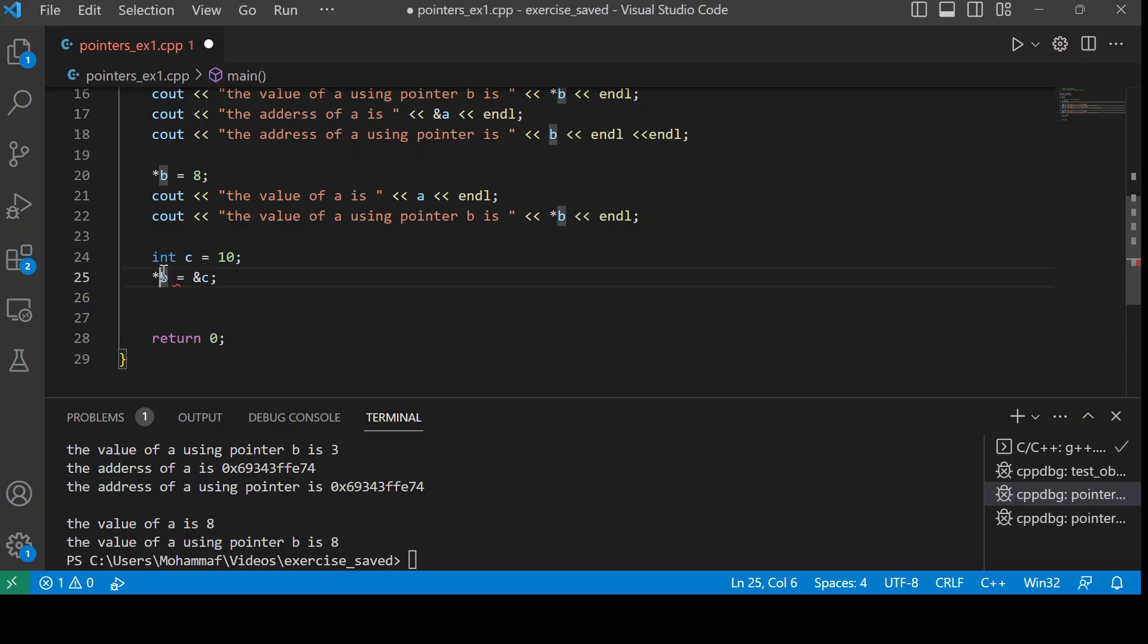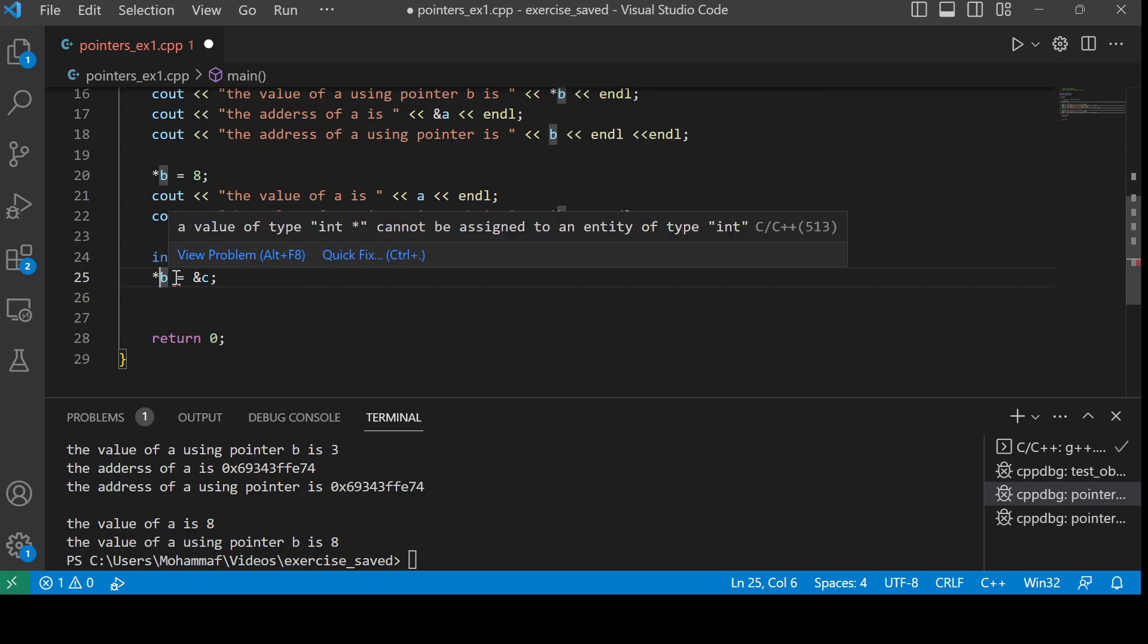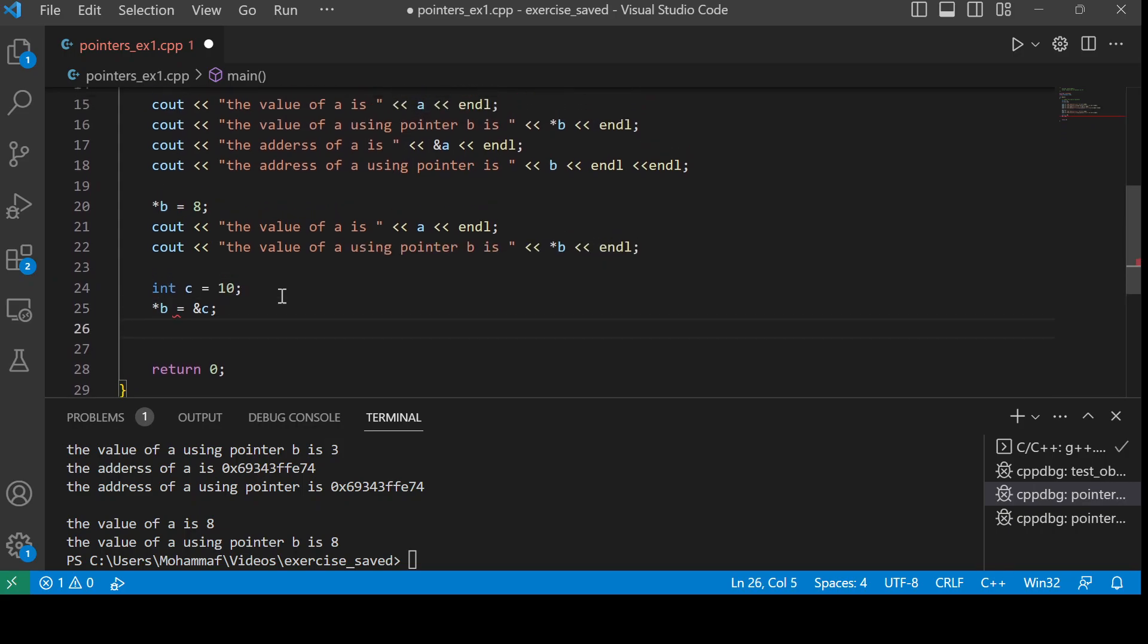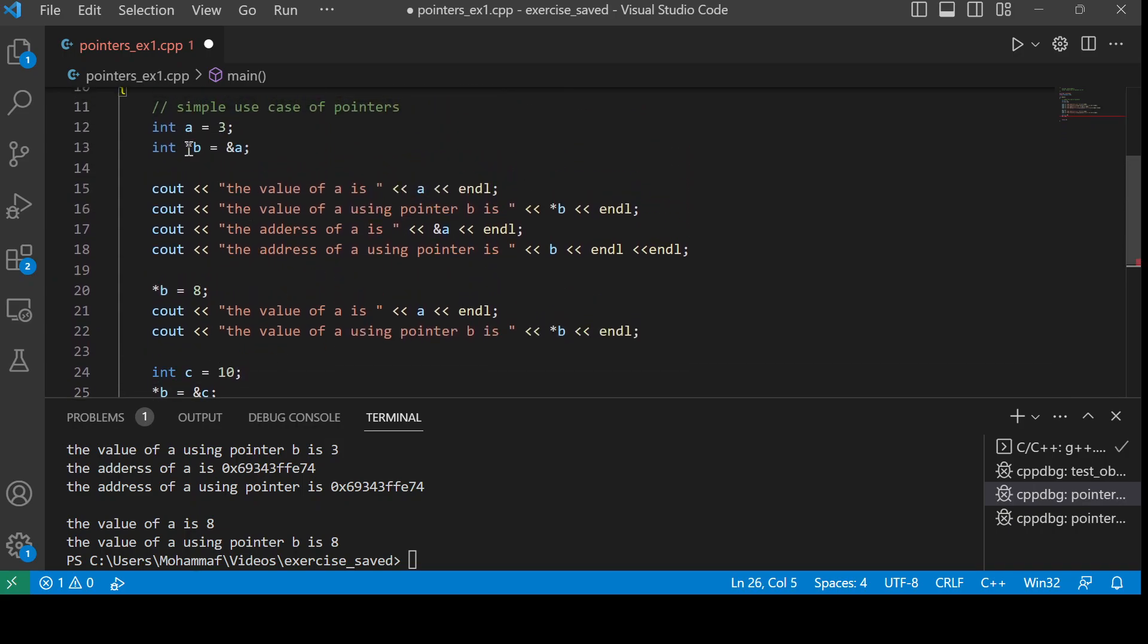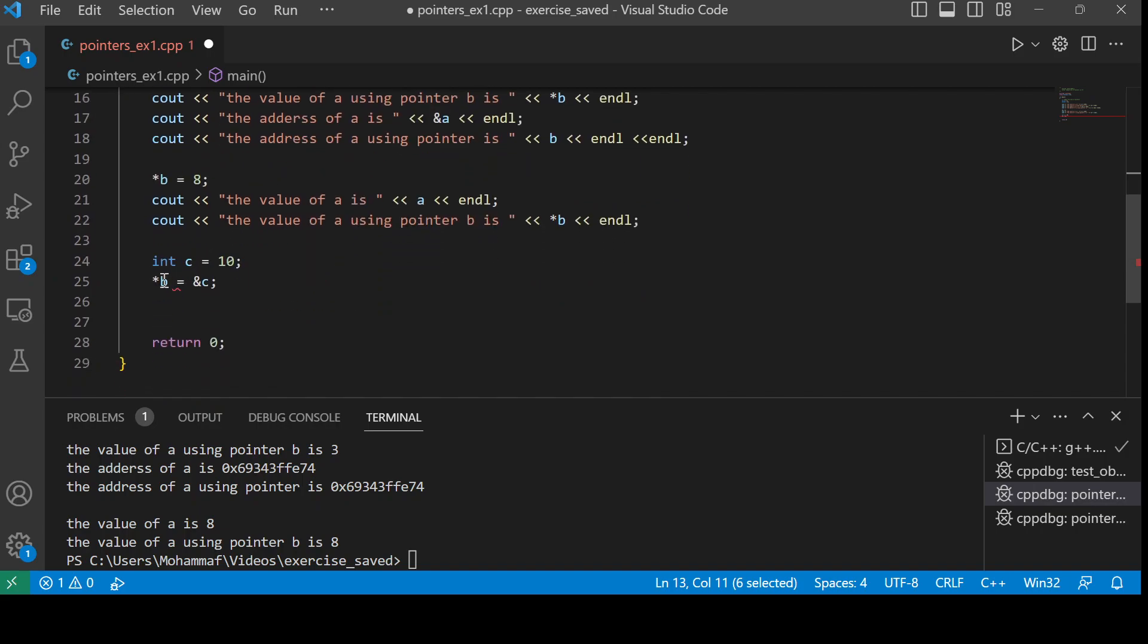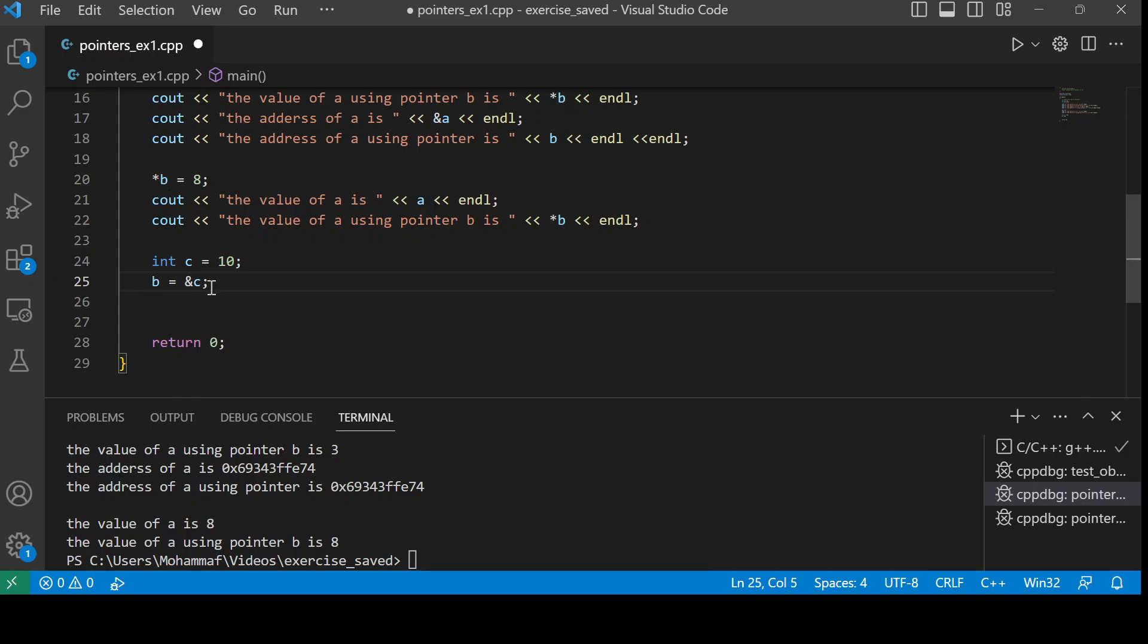In fact, now you see there is an error. So the value of type int asterisk cannot be assigned to an entity of type int. It is saying like this. In the previous one, I have written it like this, okay, but since here I have initialized the pointer, I have written it like this. You don't have to write this asterisk again and again. We will simply remove it and just write the address of c inside the pointer b.